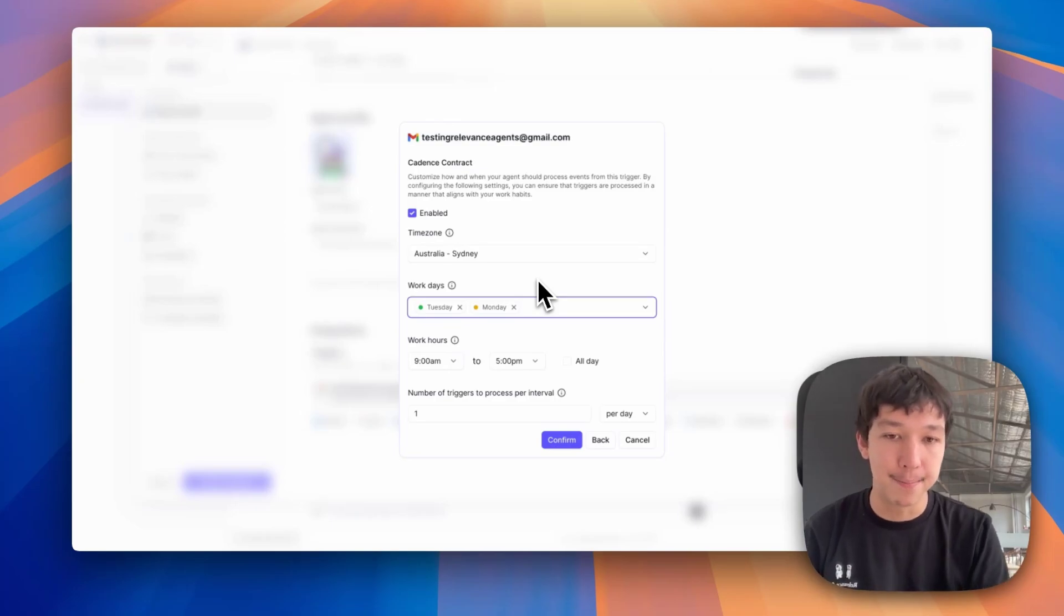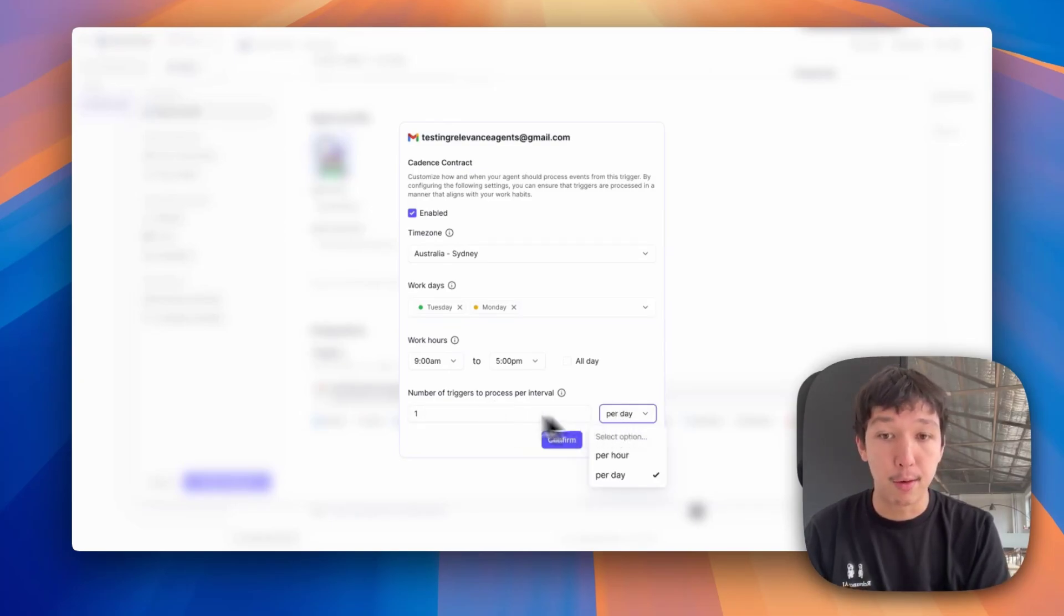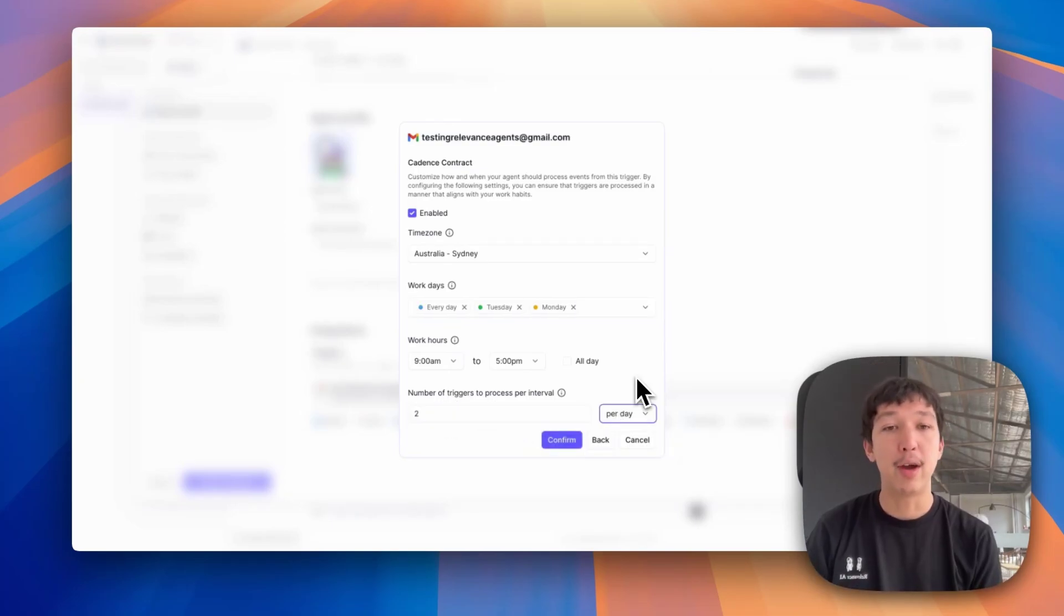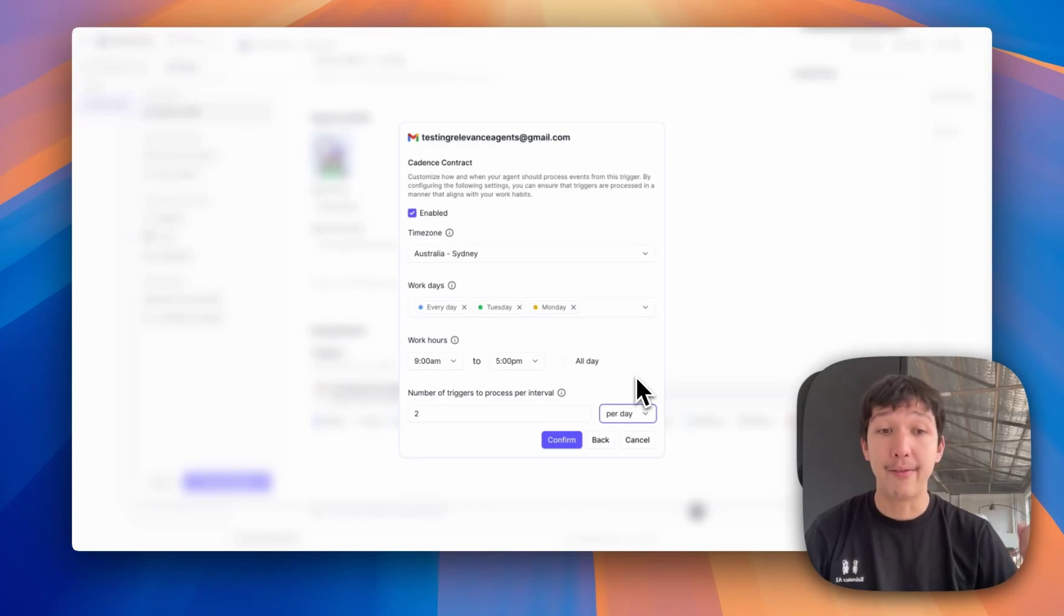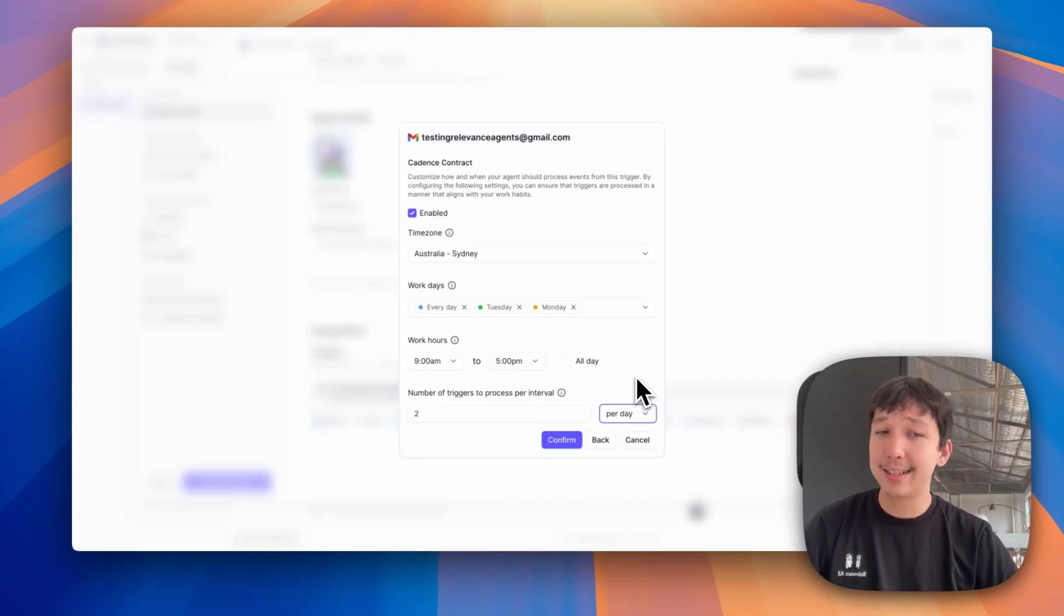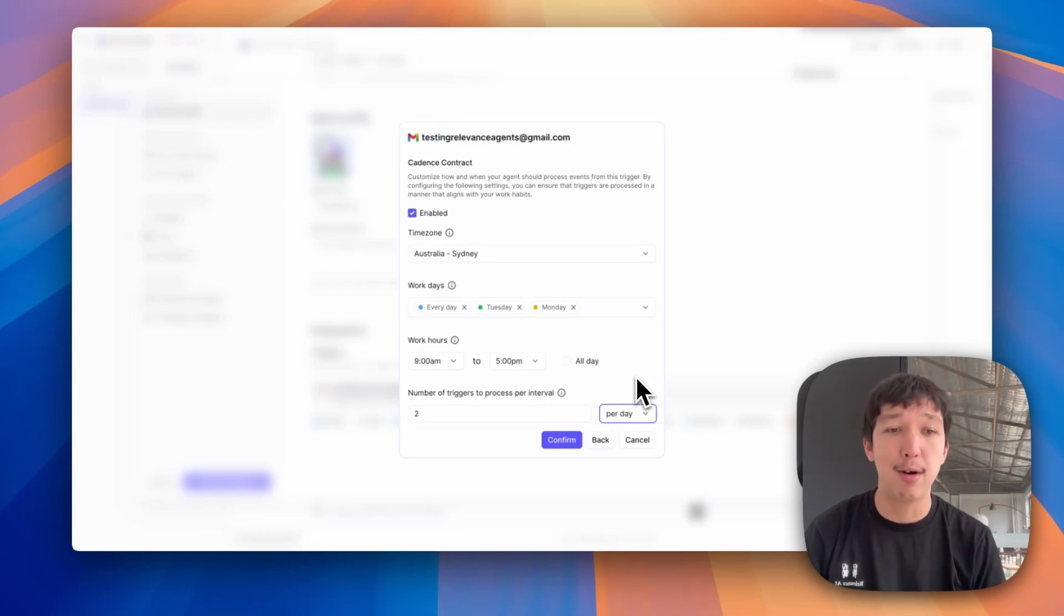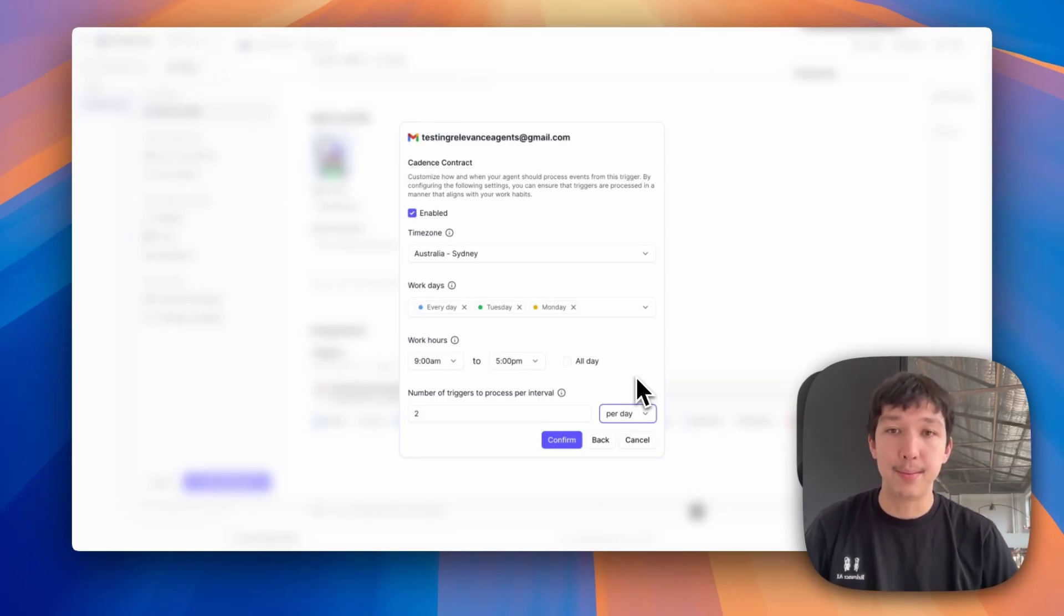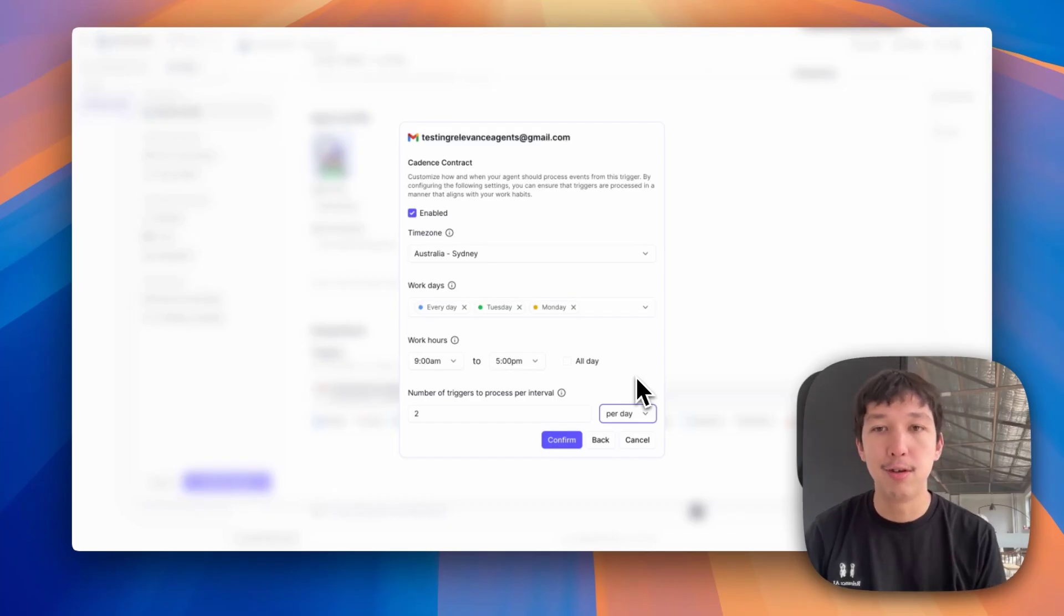You can set, for example, if you only want it to process two a day. If your agent has other tools that hit other API endpoints that have rate limits and your inbox receives a thousand emails every hour, if you process all thousands of those emails, you're going to blow up the rate limits throughout your multi-agent system. Use this to help protect those rate limits.